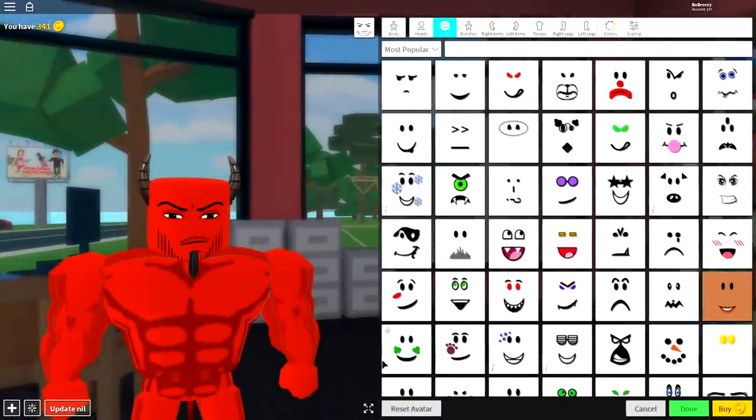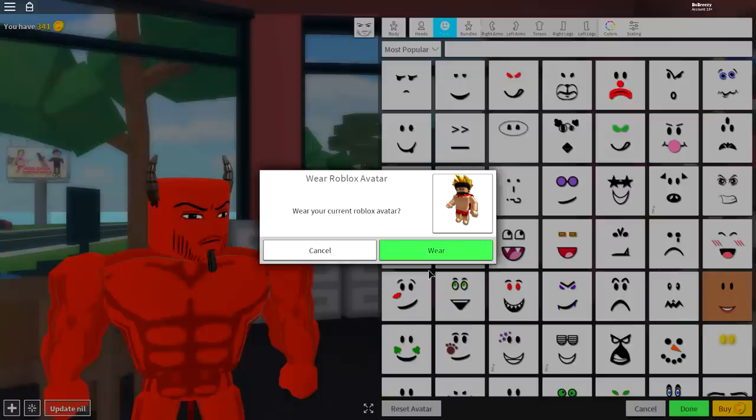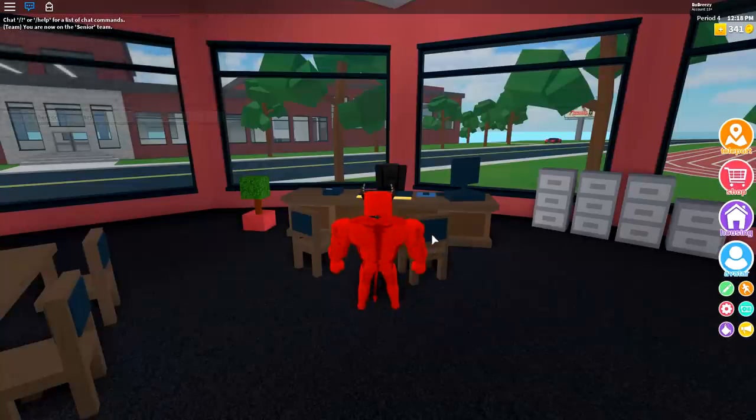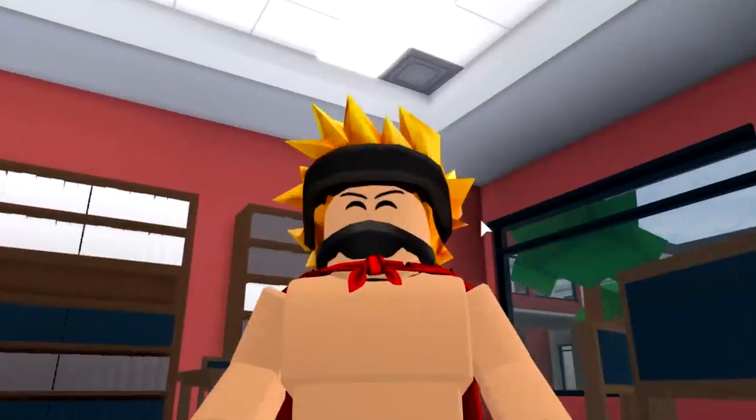So, the first step, as always, is to click the Reset Avatar button at the bottom to take off absolutely anything extra you are wearing. And once you've clicked that button, click Wear. And it will bring you back to your original handsome self.